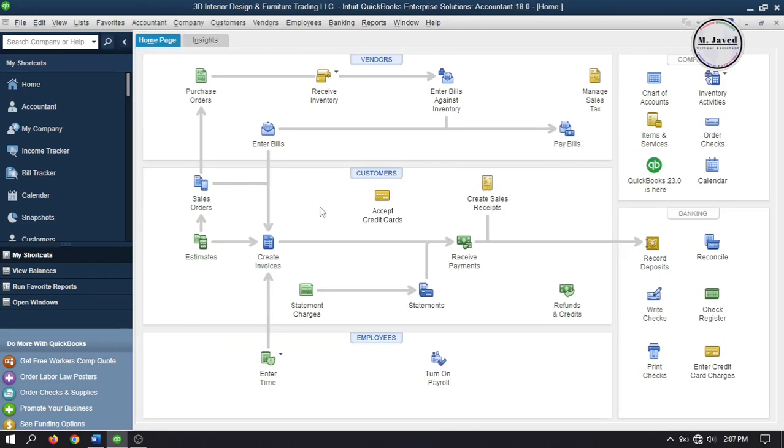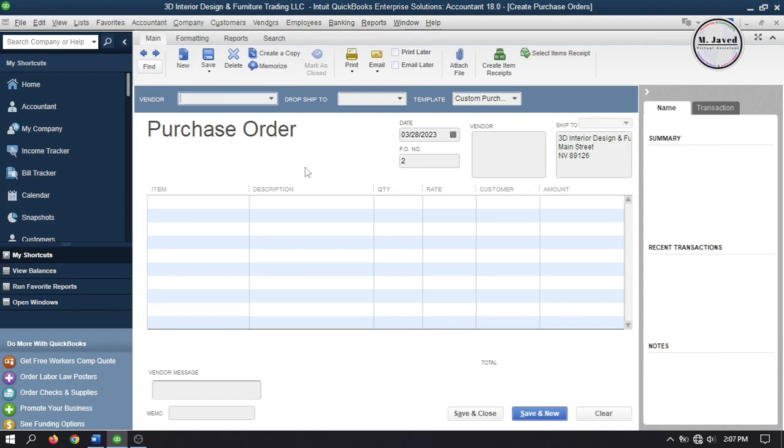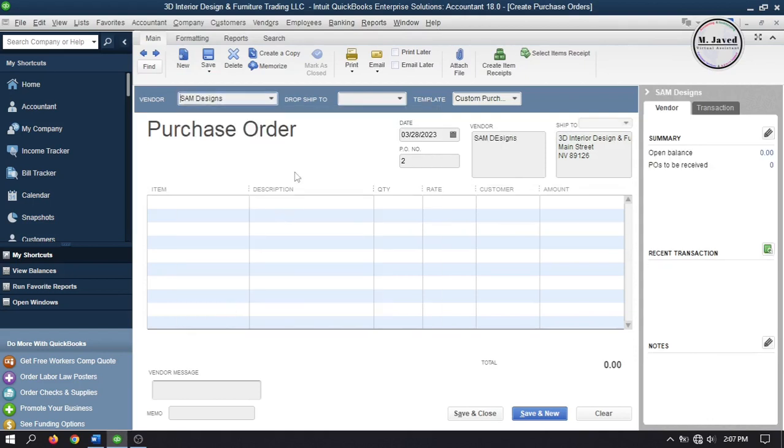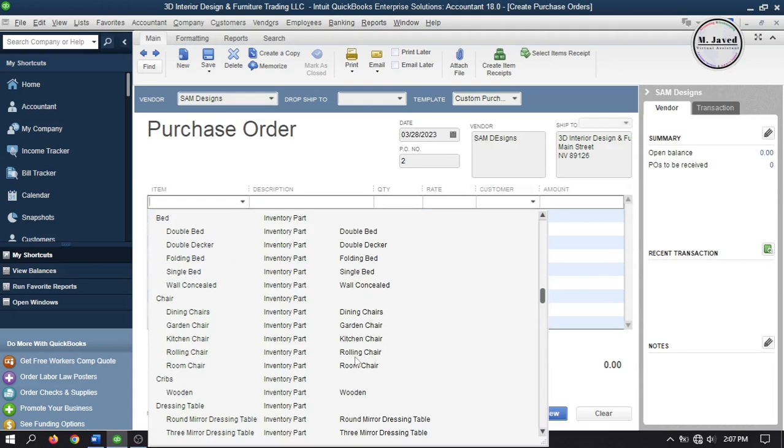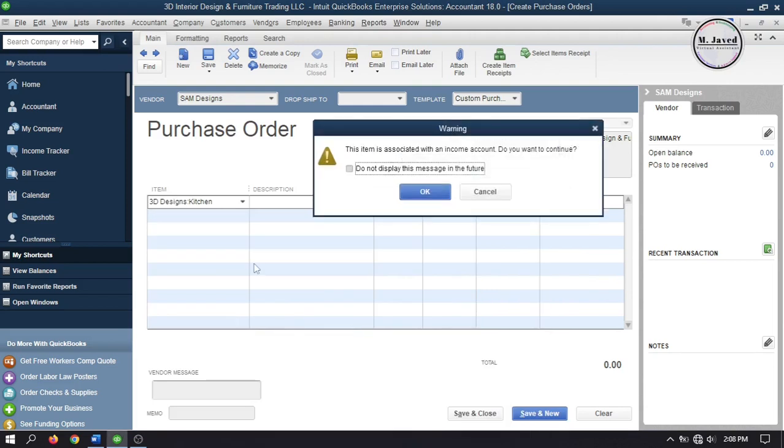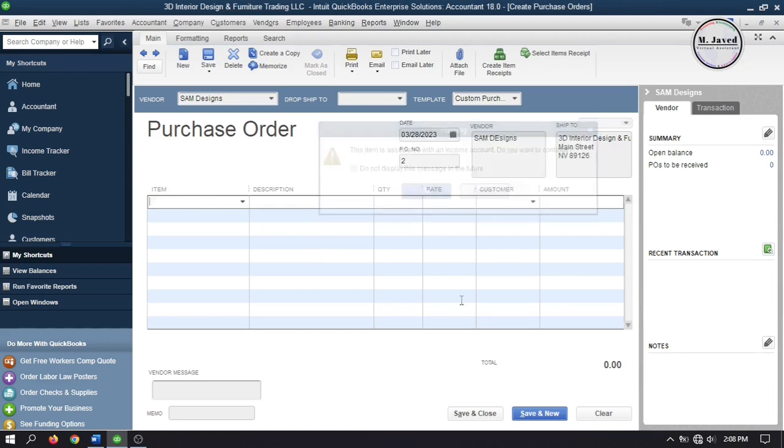Now let's apply this account while creating purchase order. So go to purchase order and select your vendor. And then add some items. And here you can see that as soon as I try to add an item, QuickBooks gave me a prompt mentioning that this item is associated with an income account. Do you want to continue? Well, since we are going to subcontract it, we need to check it whether it's been set up for subcontracting or not. So close the purchase order and go to items and services.